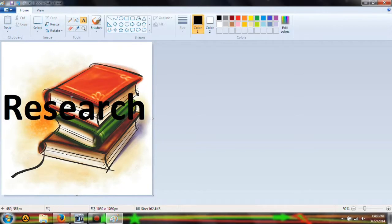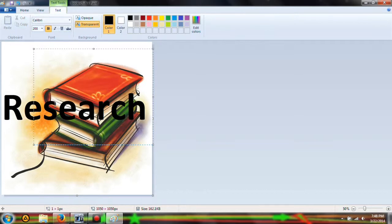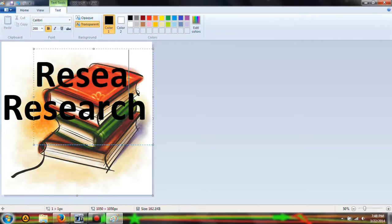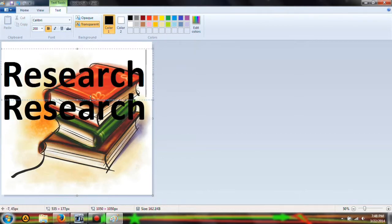Now we have 'research' but it doesn't really stand out. So we're going to type research again and drag it out.